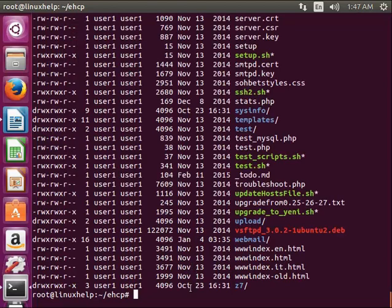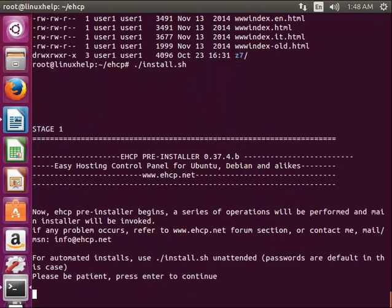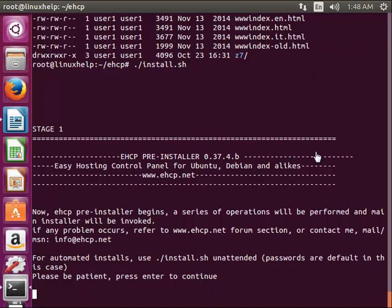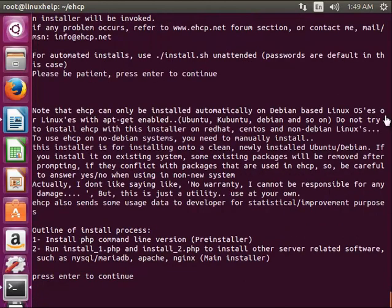Now I am going to run the installation script. For that, dot front slash and the script install.sh. Now I am giving enter. This is the first stage. Give the enter button to continue. Now I am giving enter and again it asks for enter to continue.